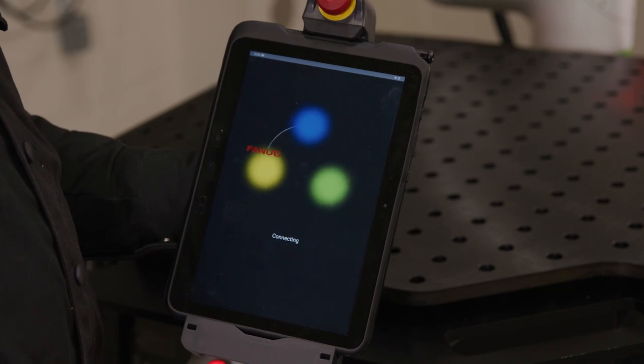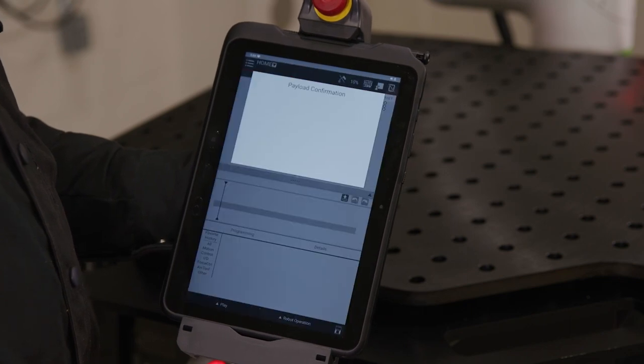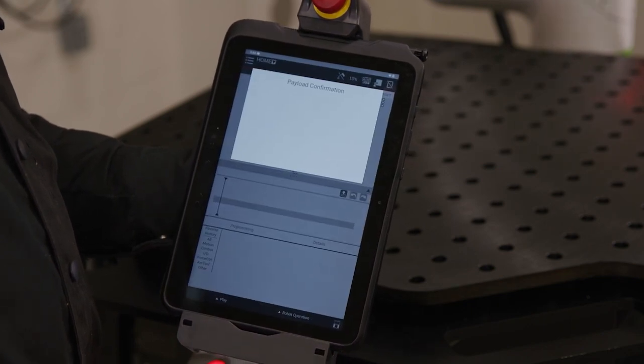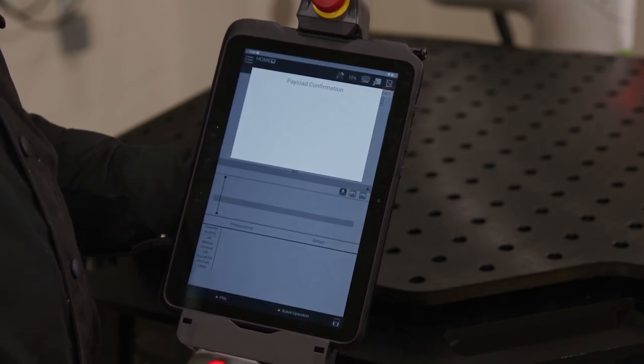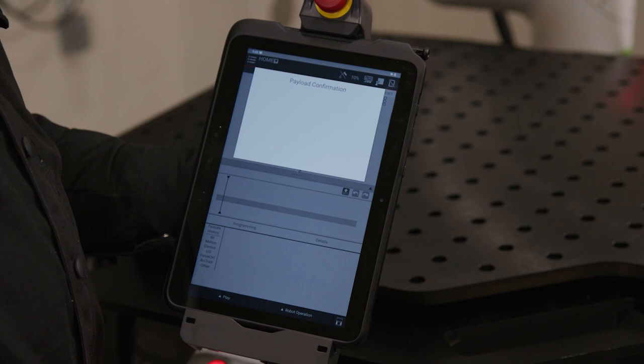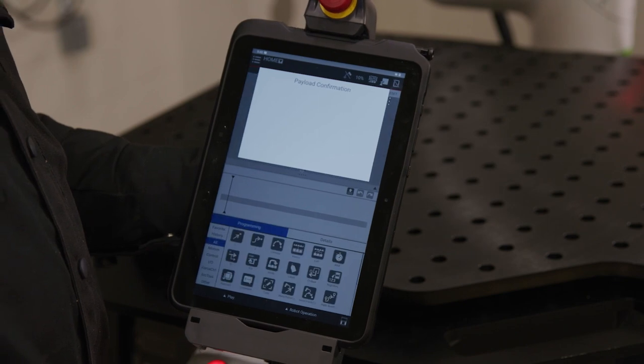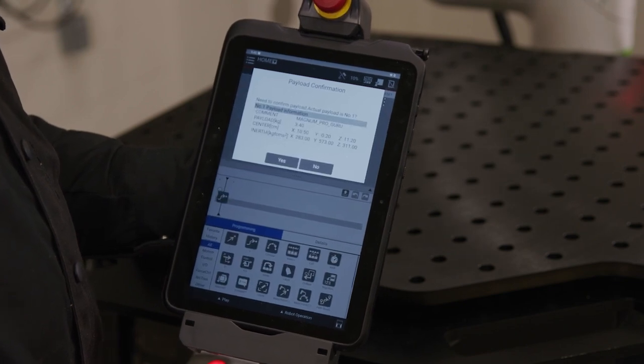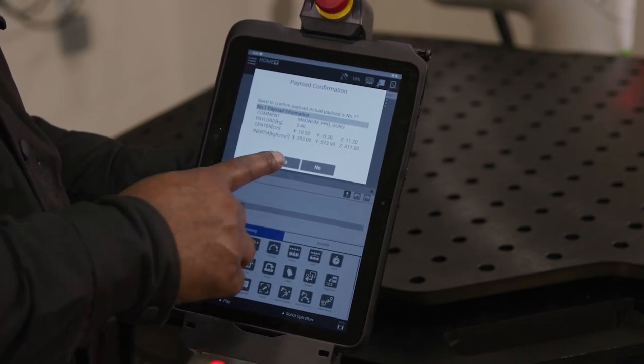The first screen to appear is the payload confirmation screen. It will state, need to confirm payload, actual payload is number one. Press yes.